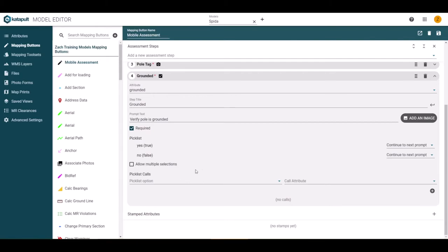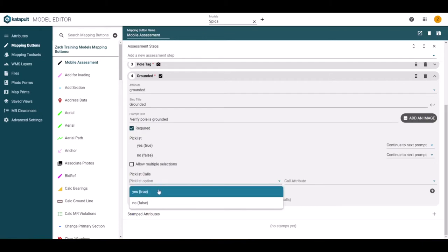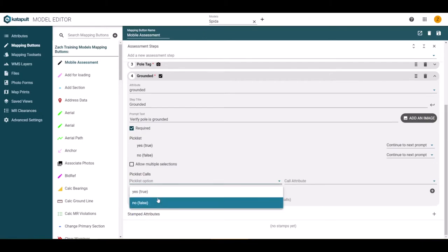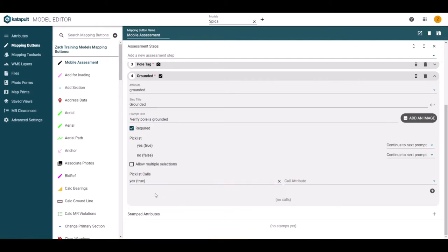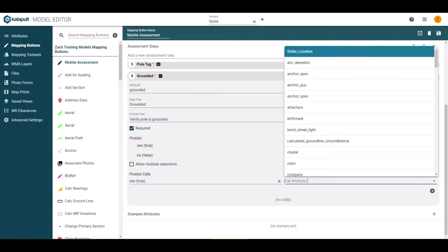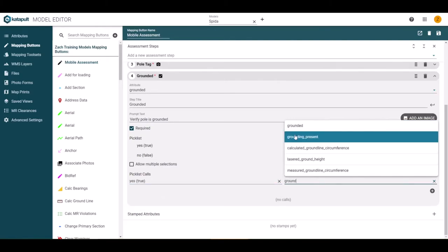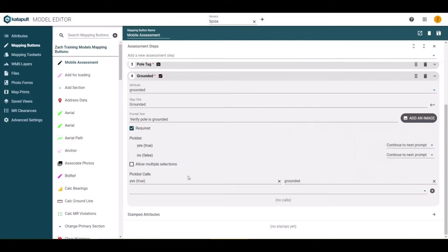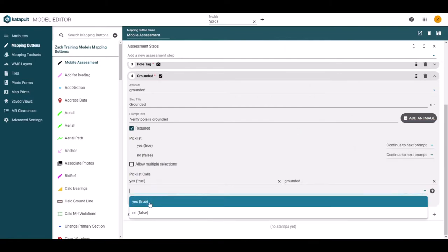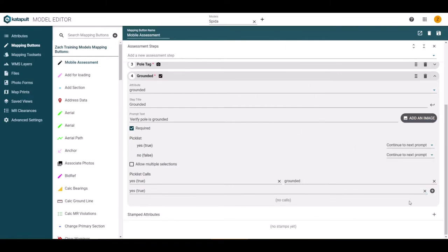Moving to the bottom, we have pick list calls. Setting pick list calls will add attributes based on selections during this step. Here, we can say if we choose yes or the pole is grounded, we can add a grounded attribute and set that to be true.